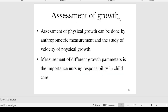Growth can always be measured, whereas development is not directly measurable — it can be checked or evaluated with some scales. When we speak about assessment of growth, physical growth can be done by anthropometric measurements and study of velocity of physical growth. Measurement of different growth parameters is an important nursing responsibility in child care.